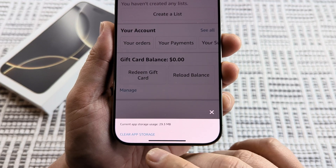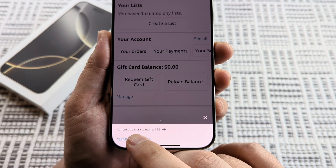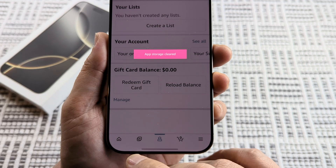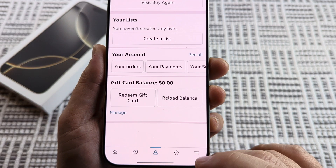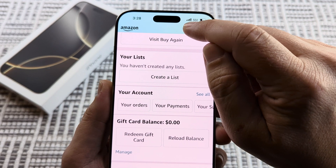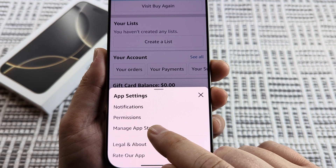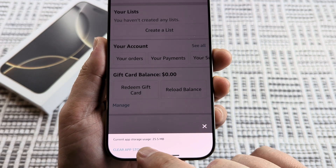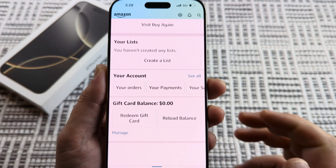Then you're going to see an option that says 'Clear App Storage.' You can notice what your current storage is, and then after you delete it, it will show what that storage is again. If you go back and clear it again, you'll notice that the storage decreases, so we know it is actually clearing the cache.